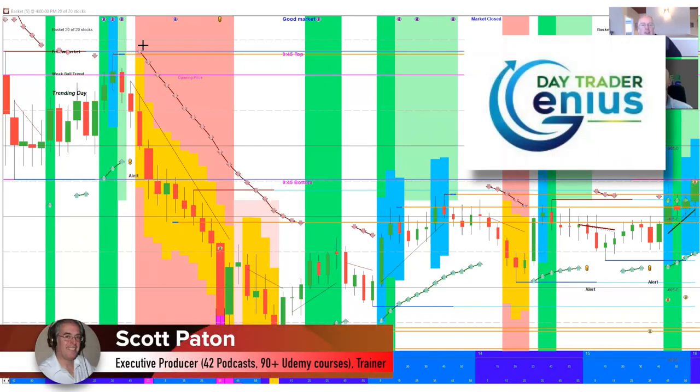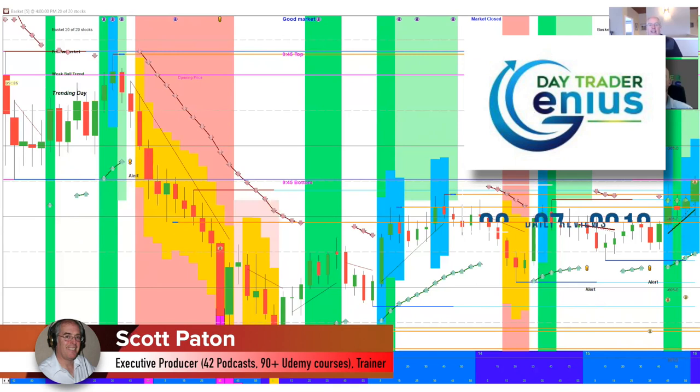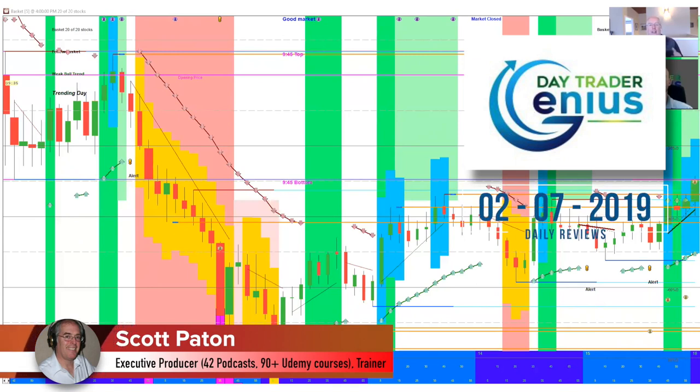Welcome, everybody. This is the Day Trader Genius Daily Review for February 7th, 2019. I'm your host, Scott.